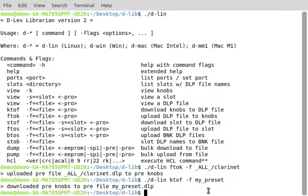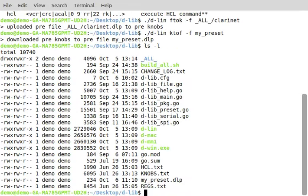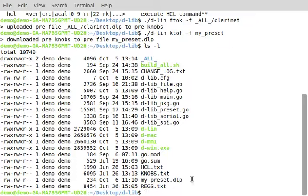And if we do an ls, we can see that it's right here. And then we could upload that again if we wanted to, to restore the preset knobs.